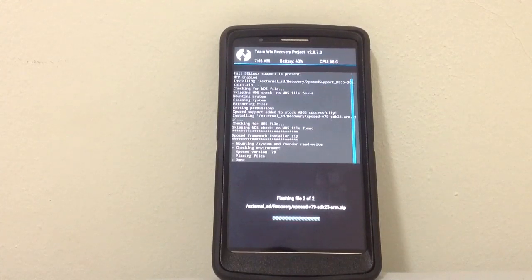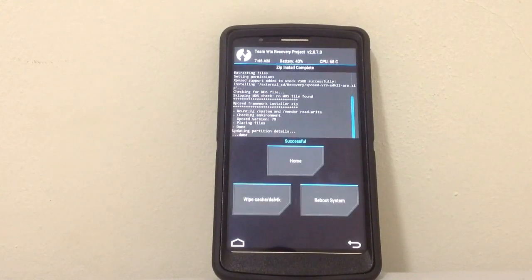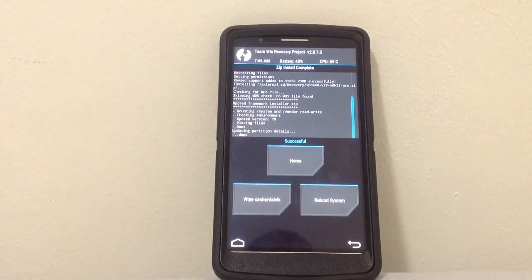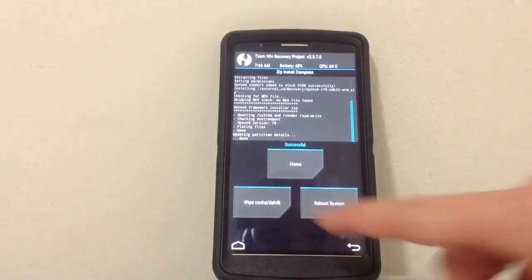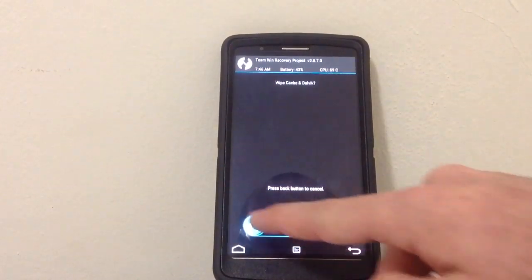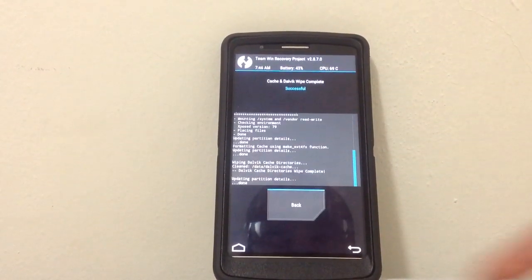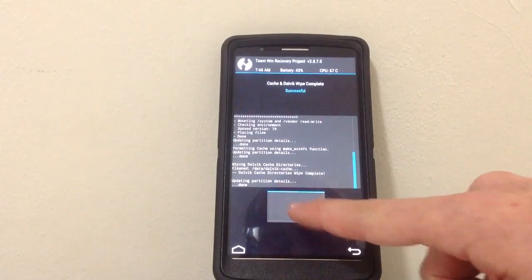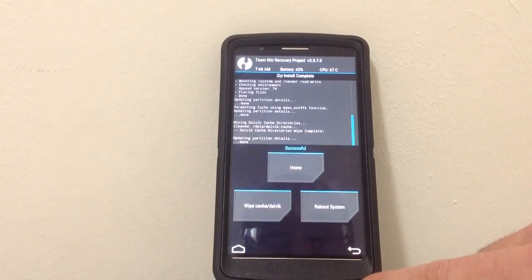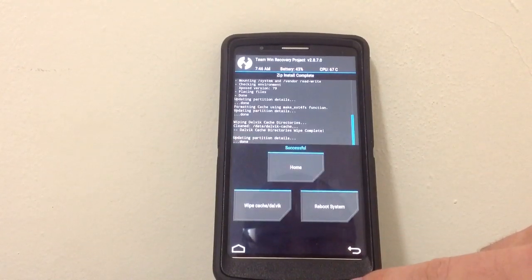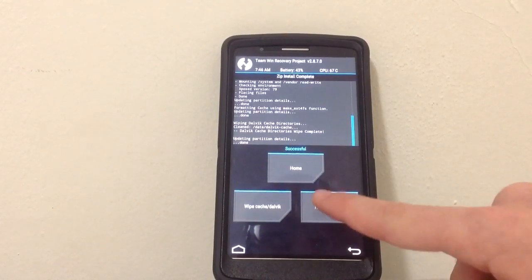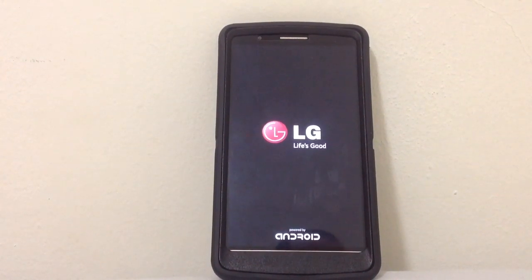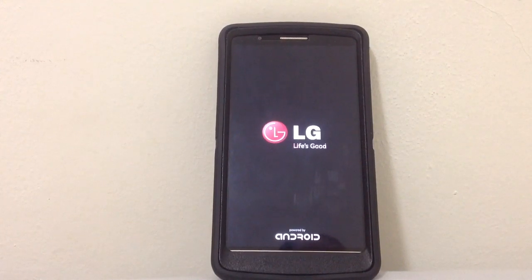Everything went okay. Let's wipe cache and dalvik. I don't know how to say it. And let's reboot. Let's hope that everything will go properly.